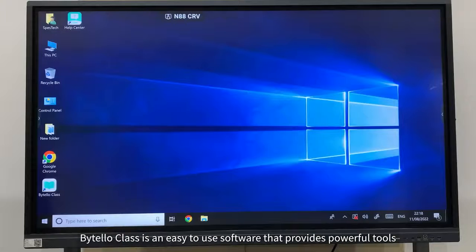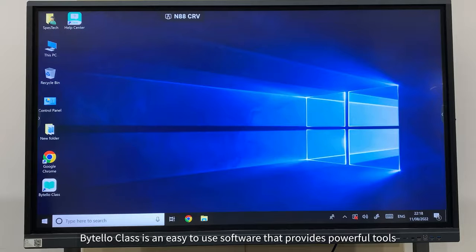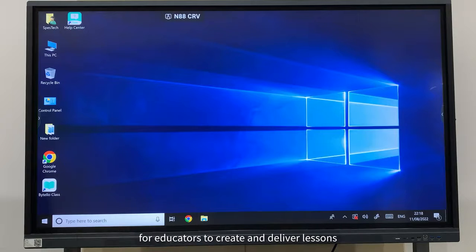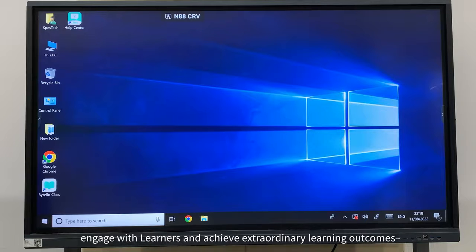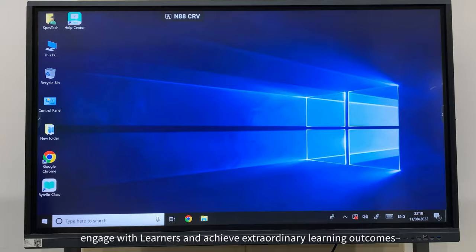Bytello Class is an easy-to-use software that provides powerful tools for educators to create and deliver lessons, engage with learners, and achieve extraordinary learning outcomes.